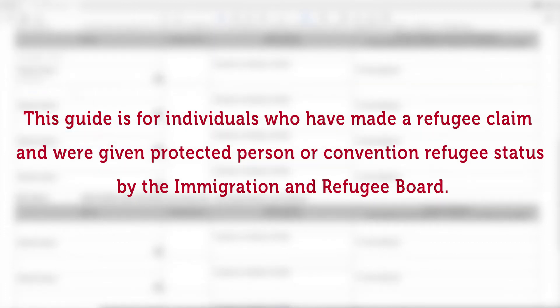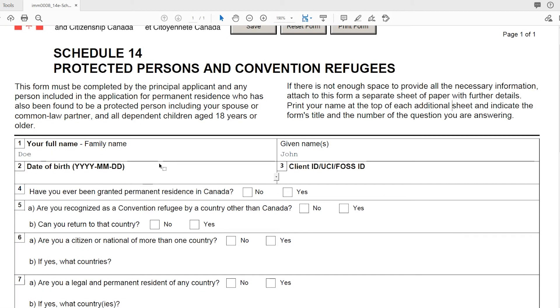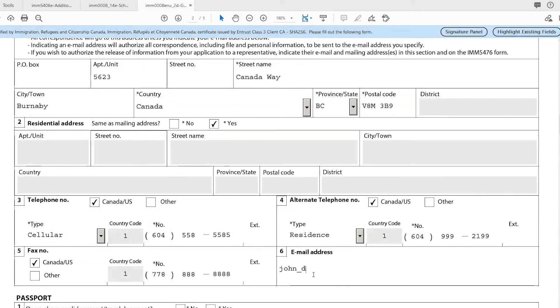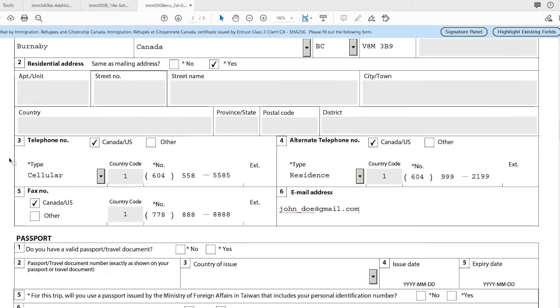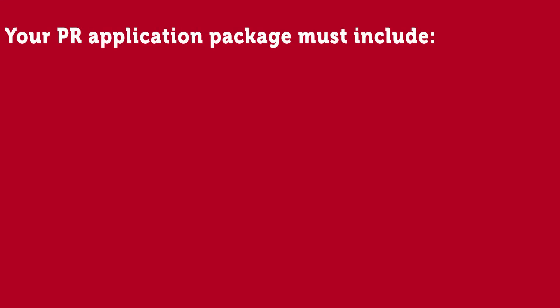Applying for permanent residence in Canada can be a long process. It can take up to two years before you receive your permanent residence status. It is important to begin your application soon after you receive your positive notice of decision from the Immigration Refugee Board. The application is sent by regular mail or courier to IRCC in Ontario.